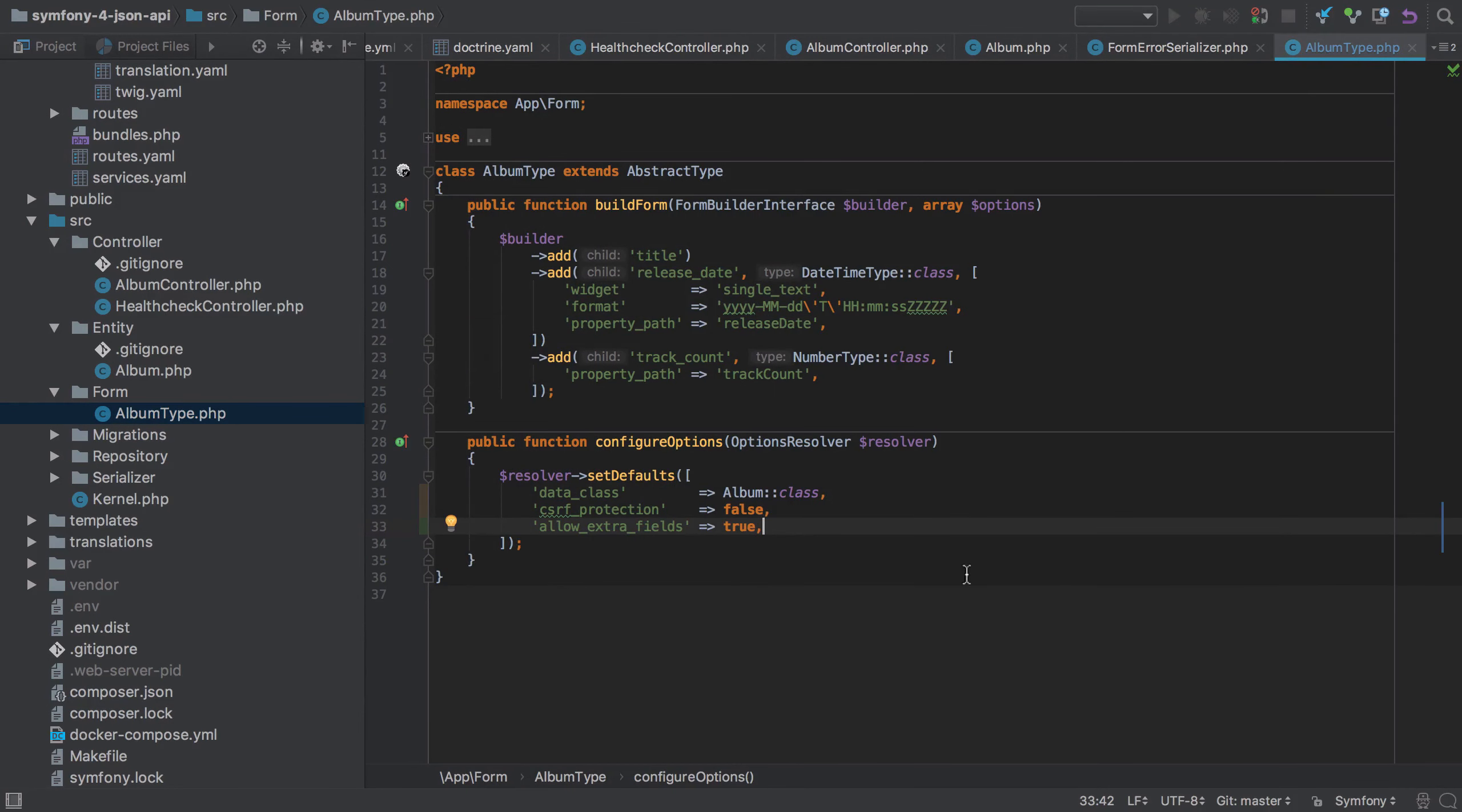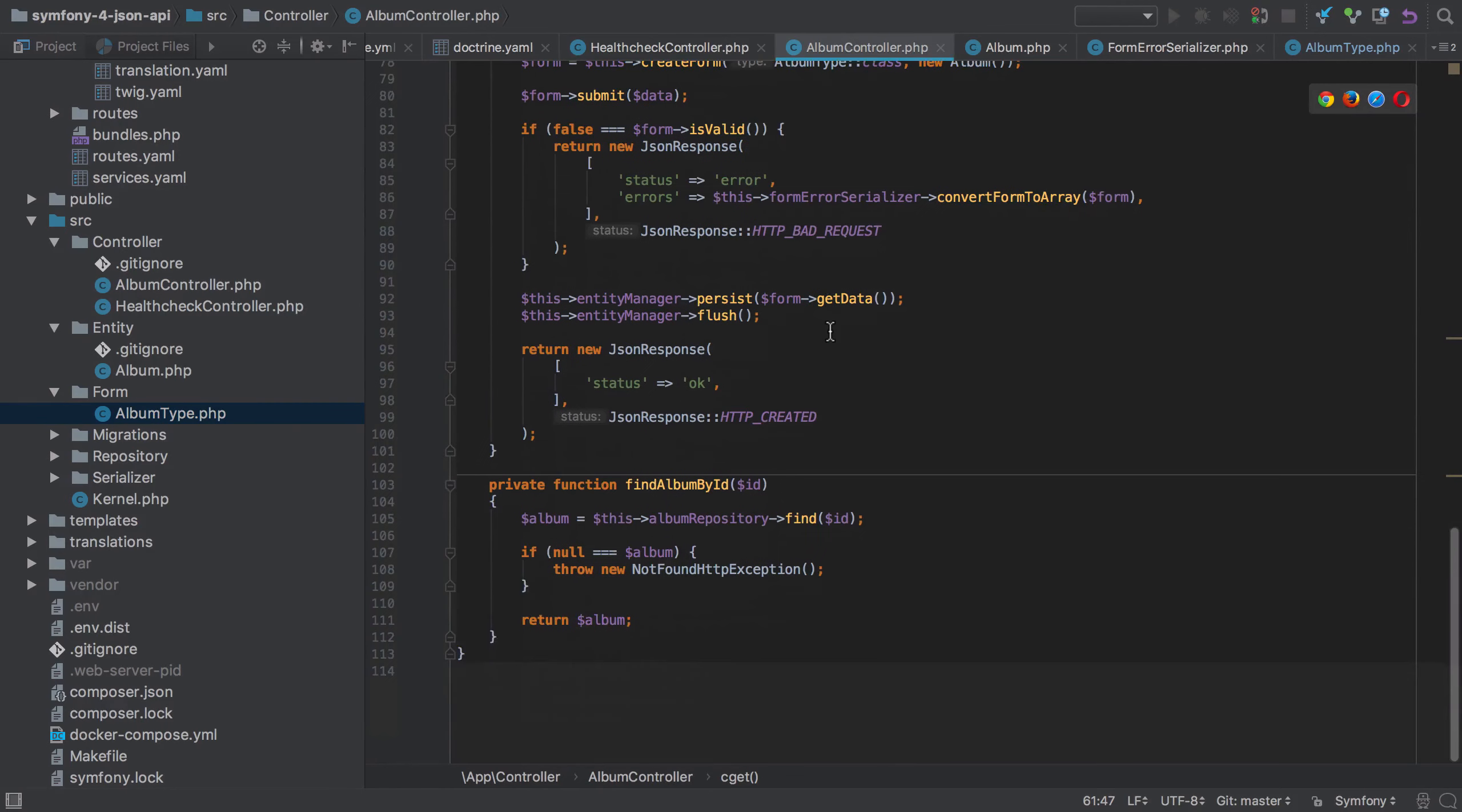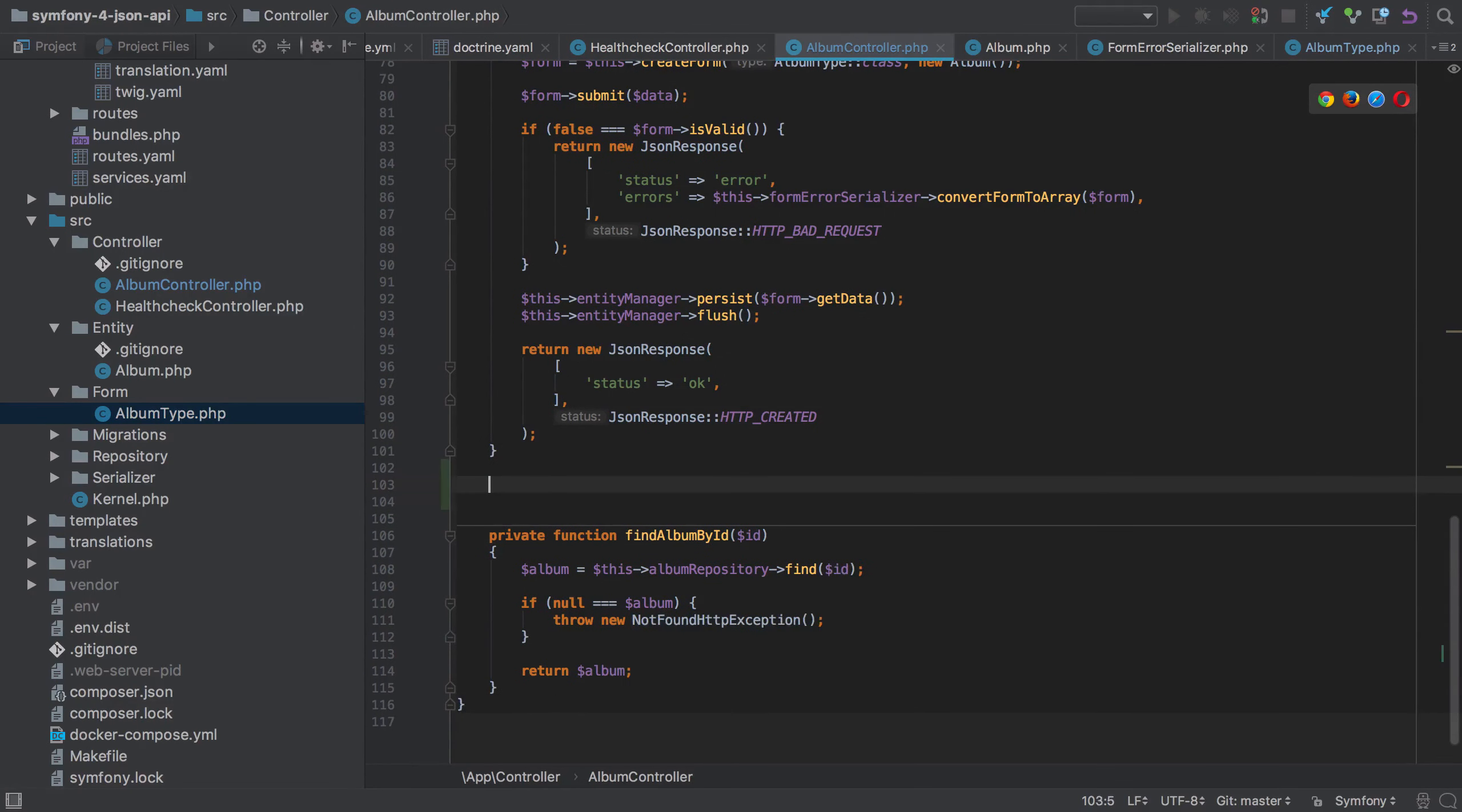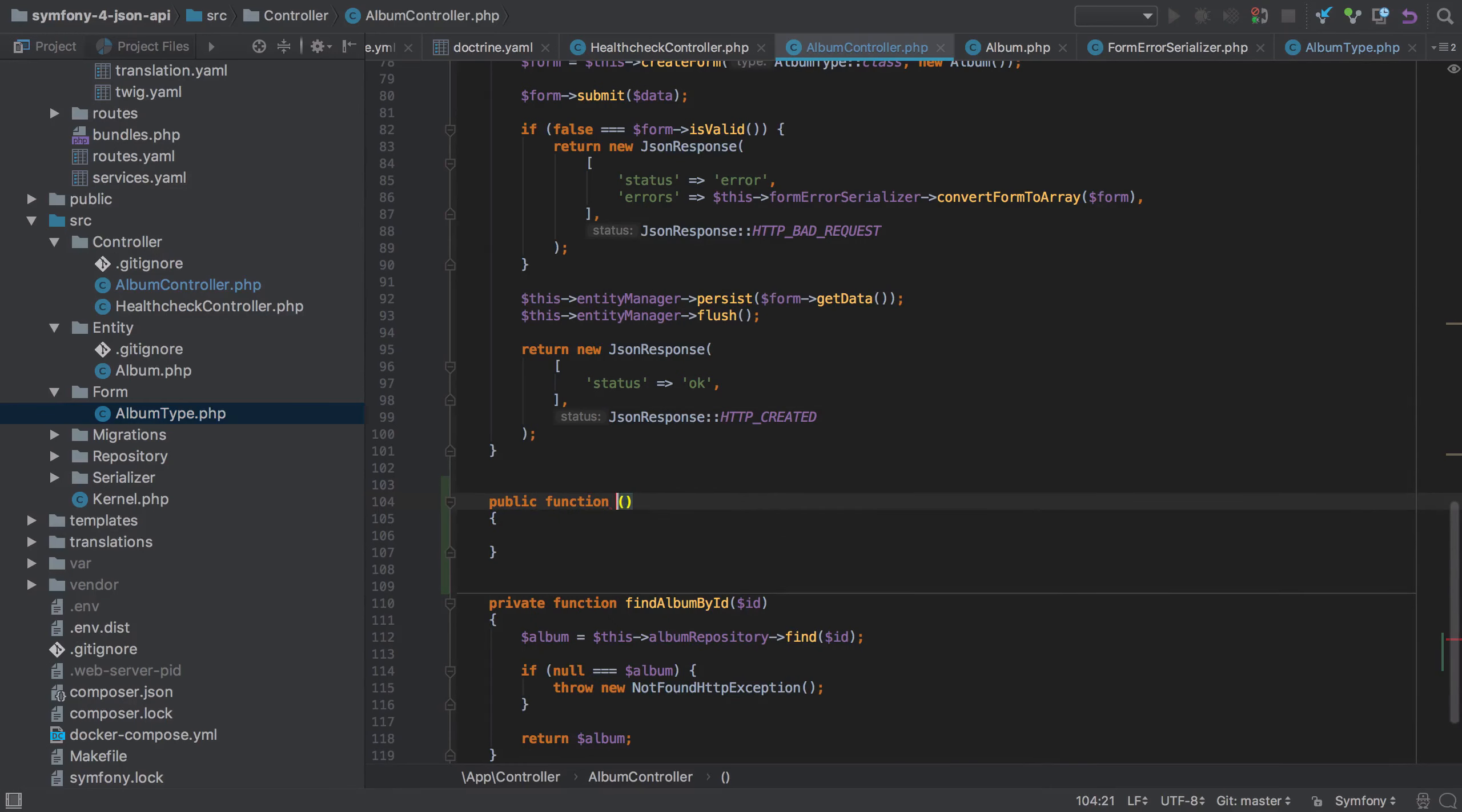Let's get to work with our PUT controller method. Now there's a bit of work required here. It's a combination of what we did in the GET method and what we did in the POST method. Let's start with the method definition itself.